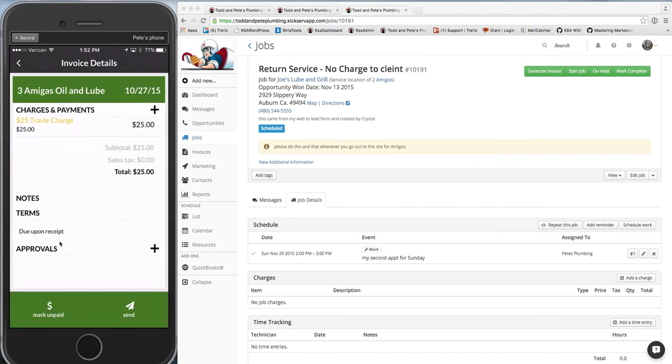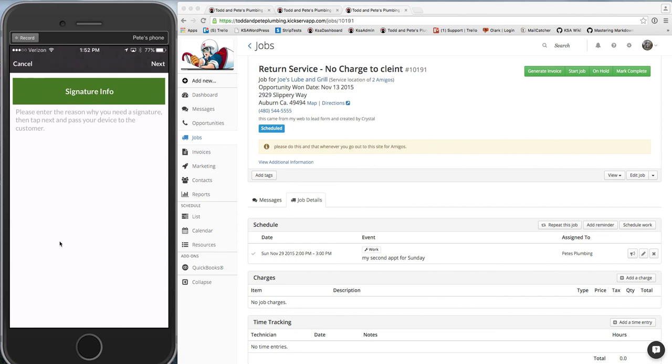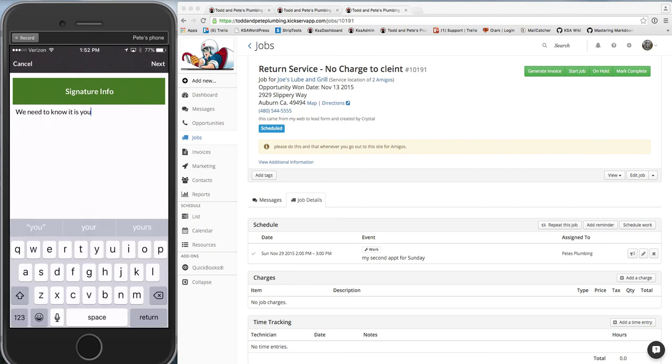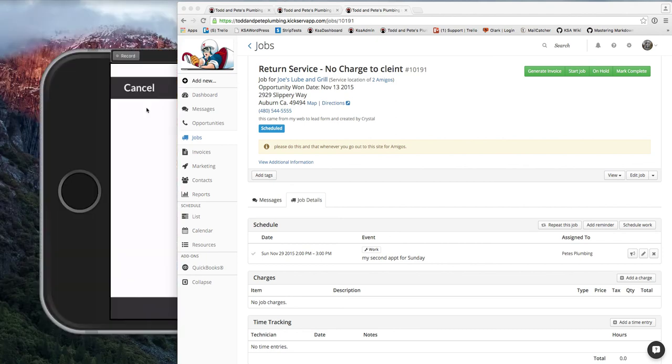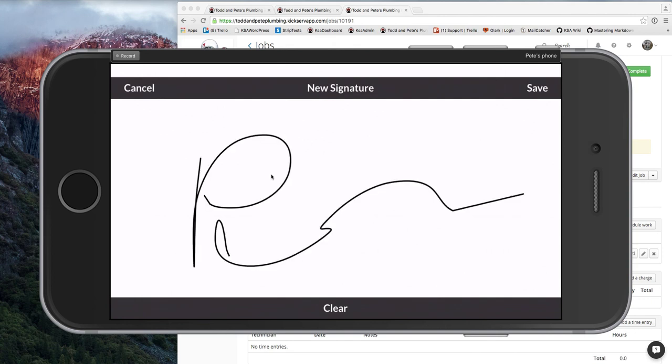Here she also can get an approval while she's out there. So here it's asking you for a reason for the signature, if you need one. So you can put in whatever you guys decide. And then click next. And then it takes you to the signature, and it's sideways.